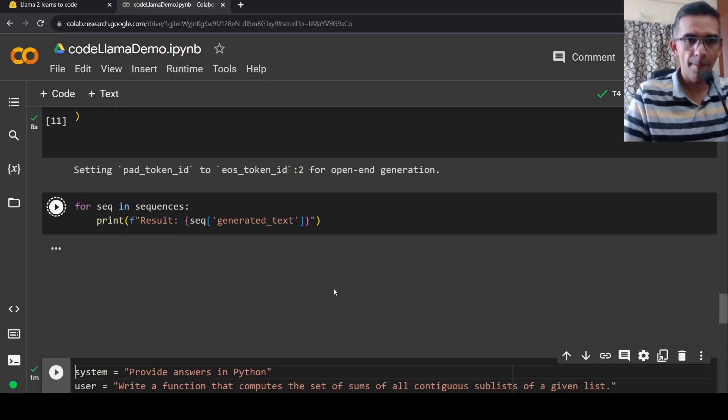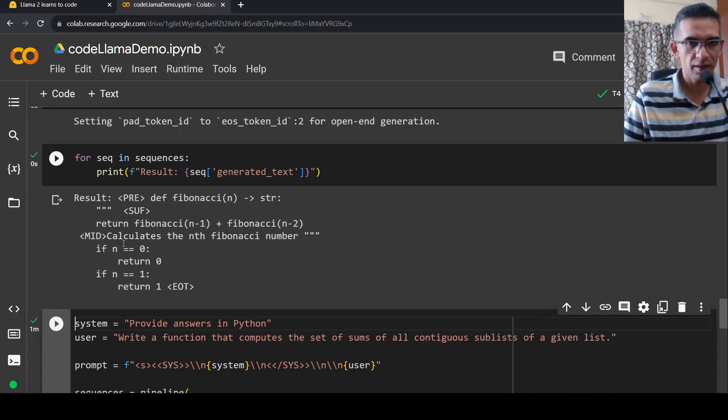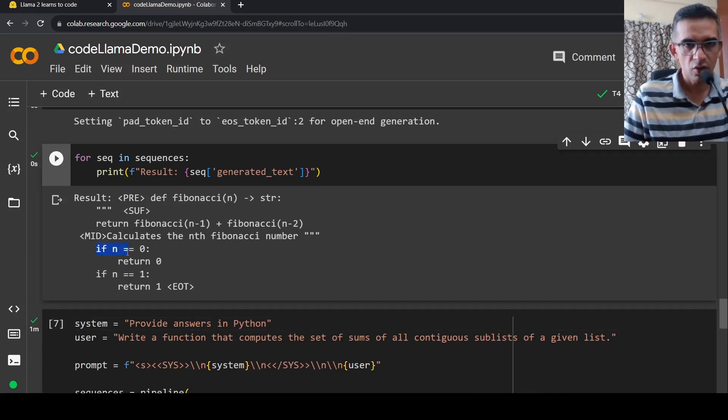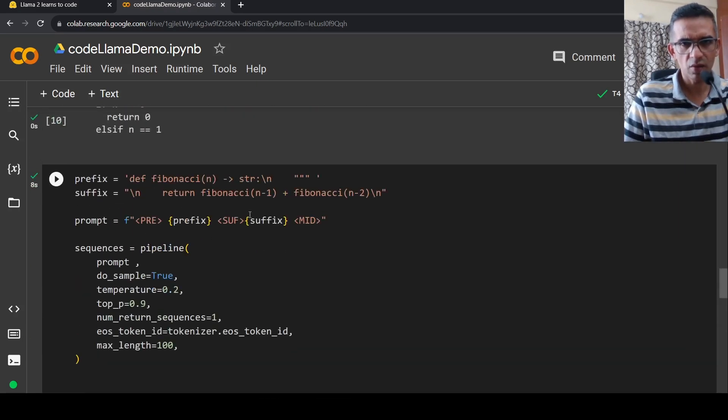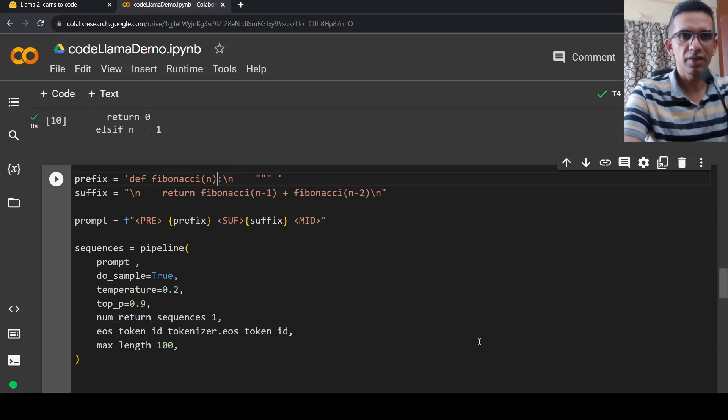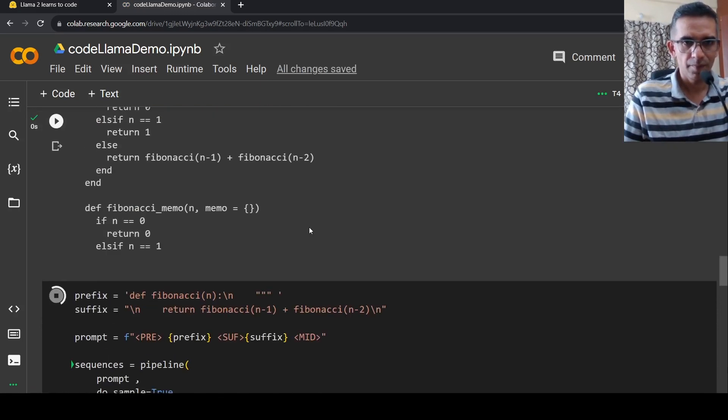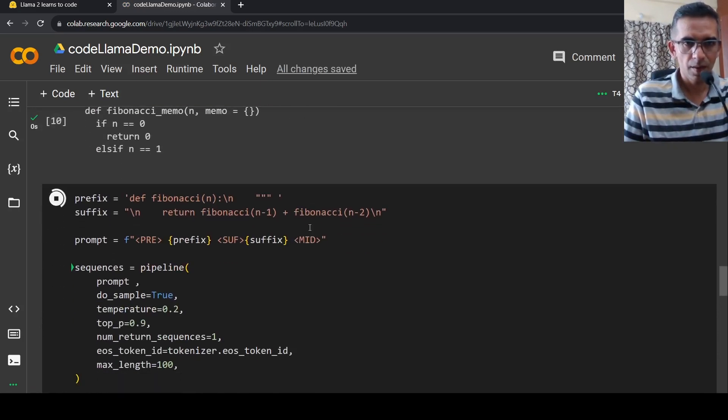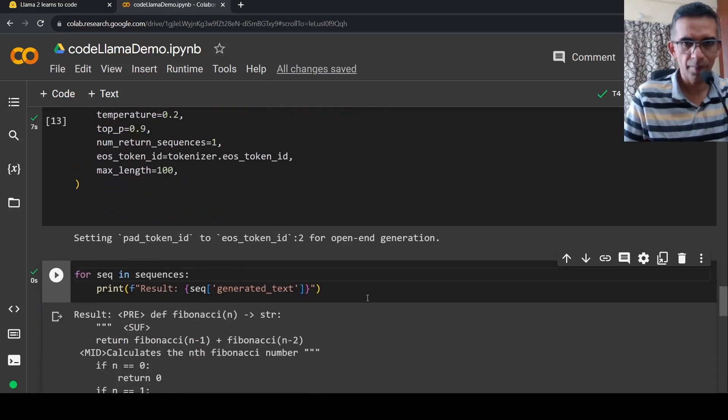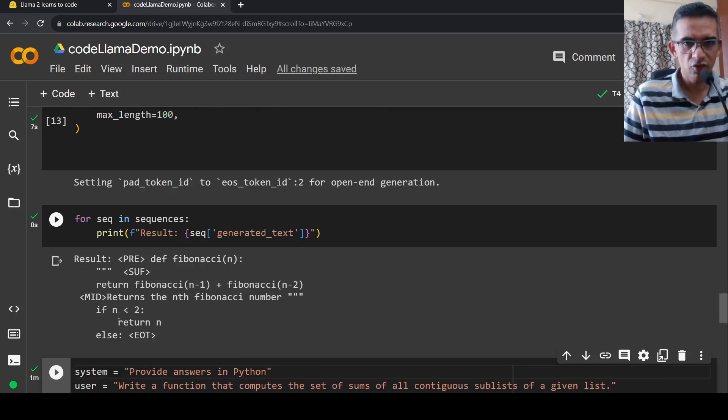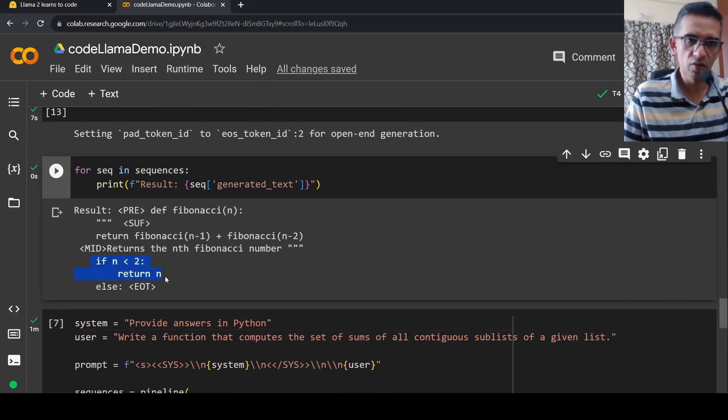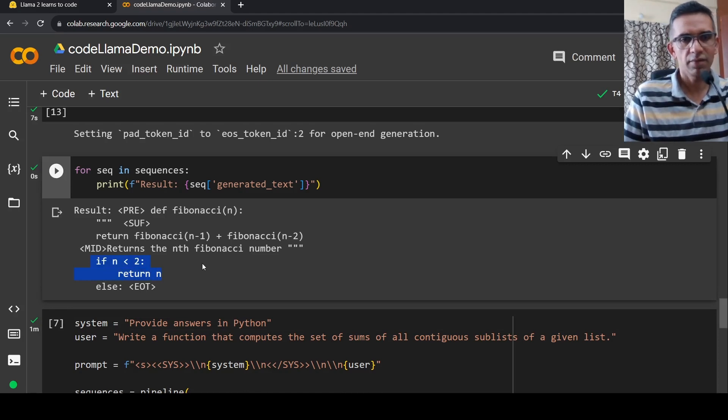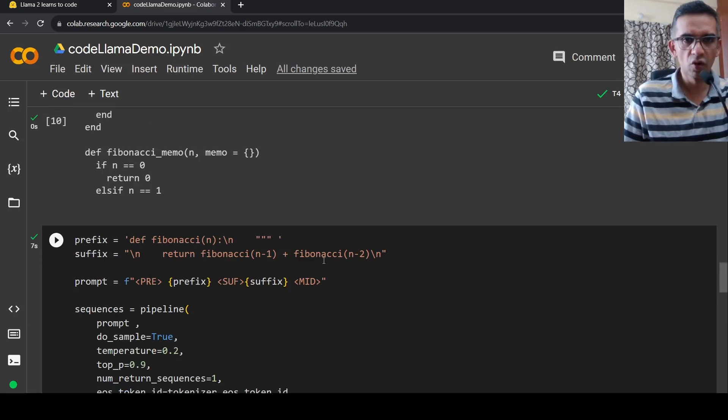Let's see. If you look at the middle part which needs to be filled, it gives this code. If n is equal to zero, return zero. If n is equal to one, return one. It has actually generated this code over here. If n less than 2, return n. Else, return Fibonacci of n minus 1 plus Fibonacci of n minus 2. So this is how you can generate code which needs to be filled in the middle.